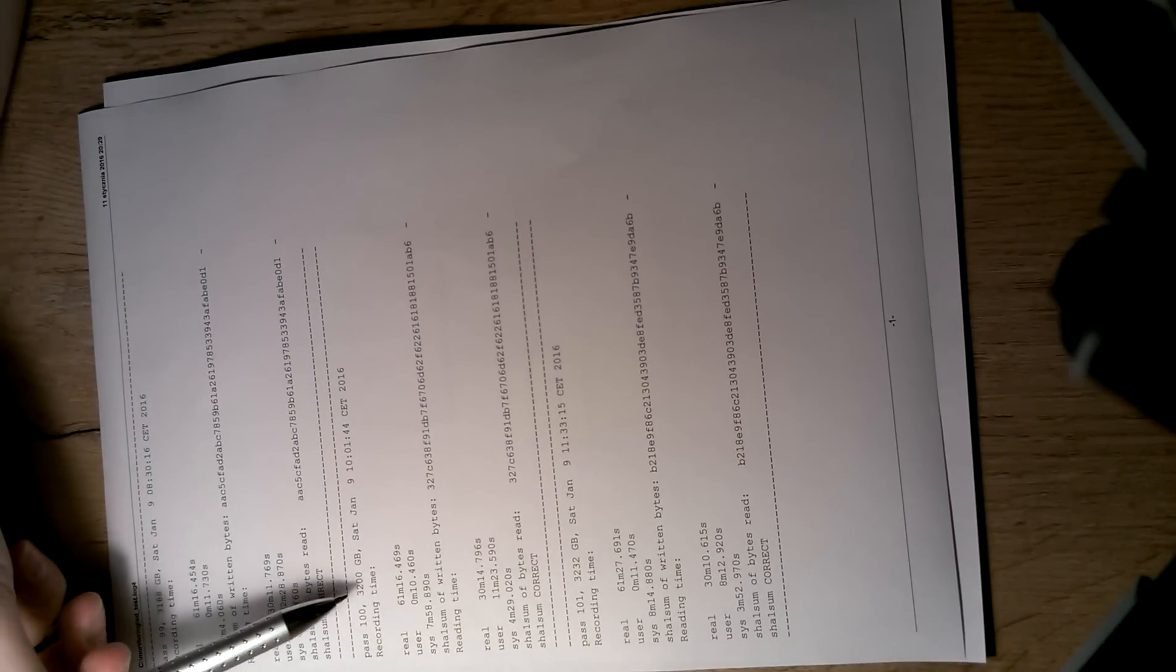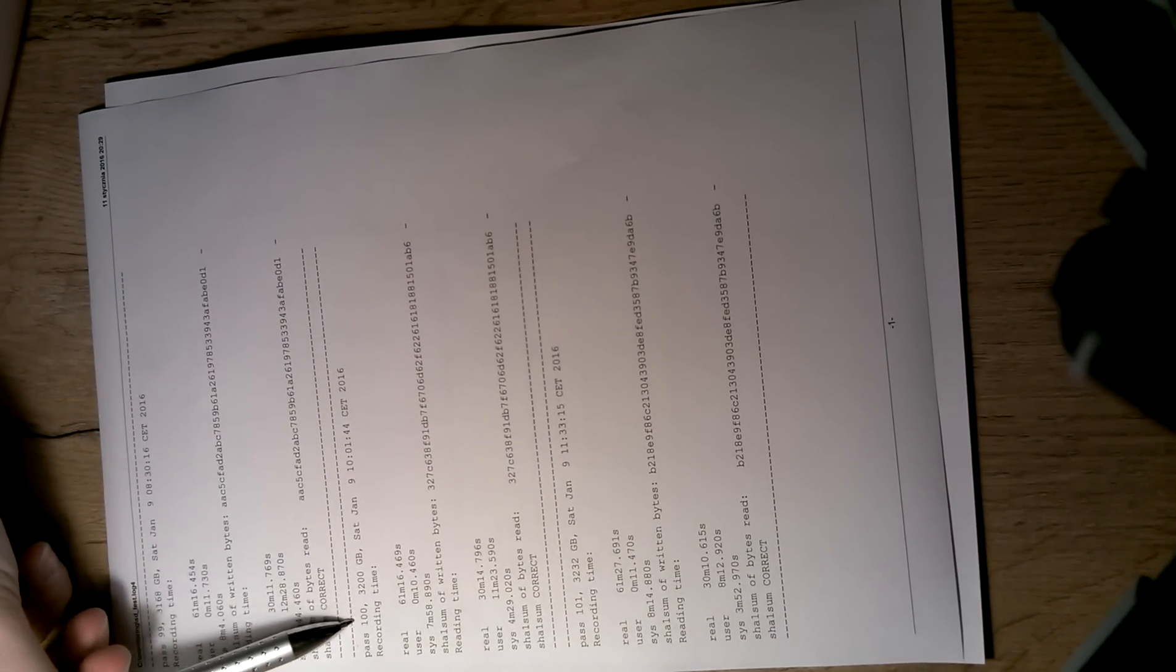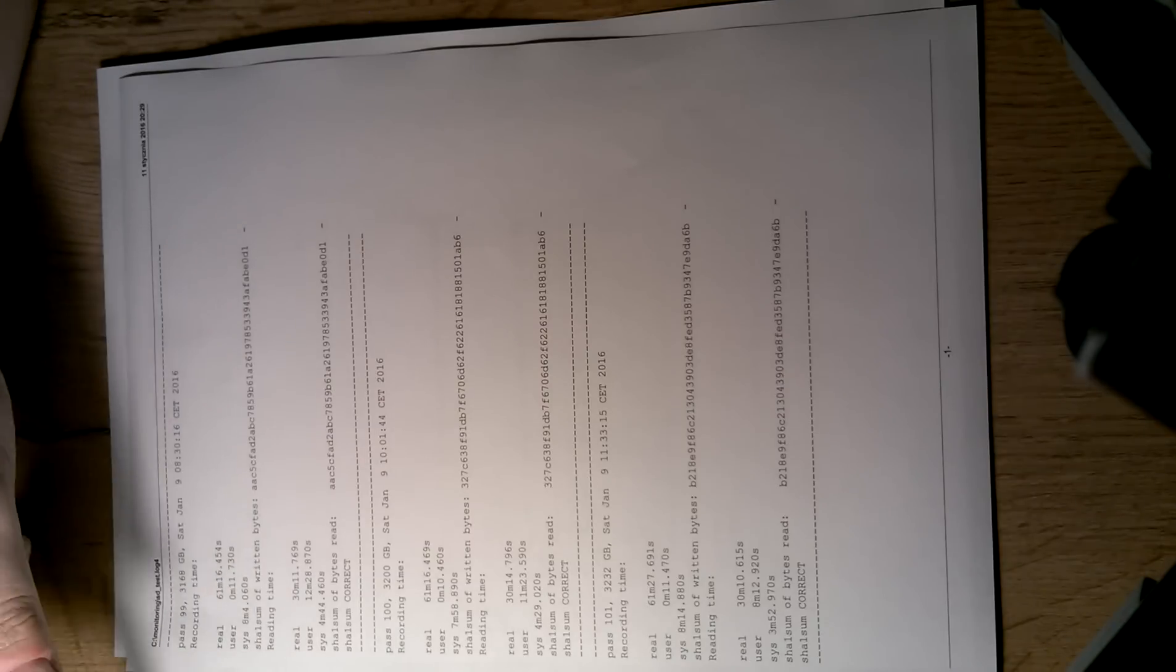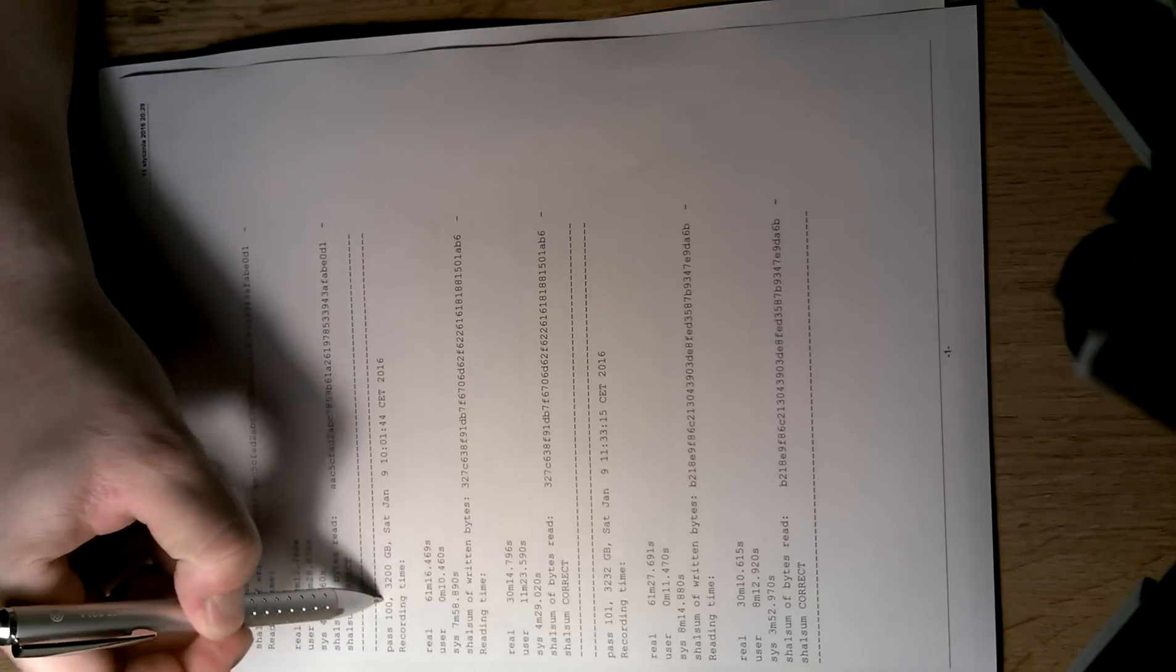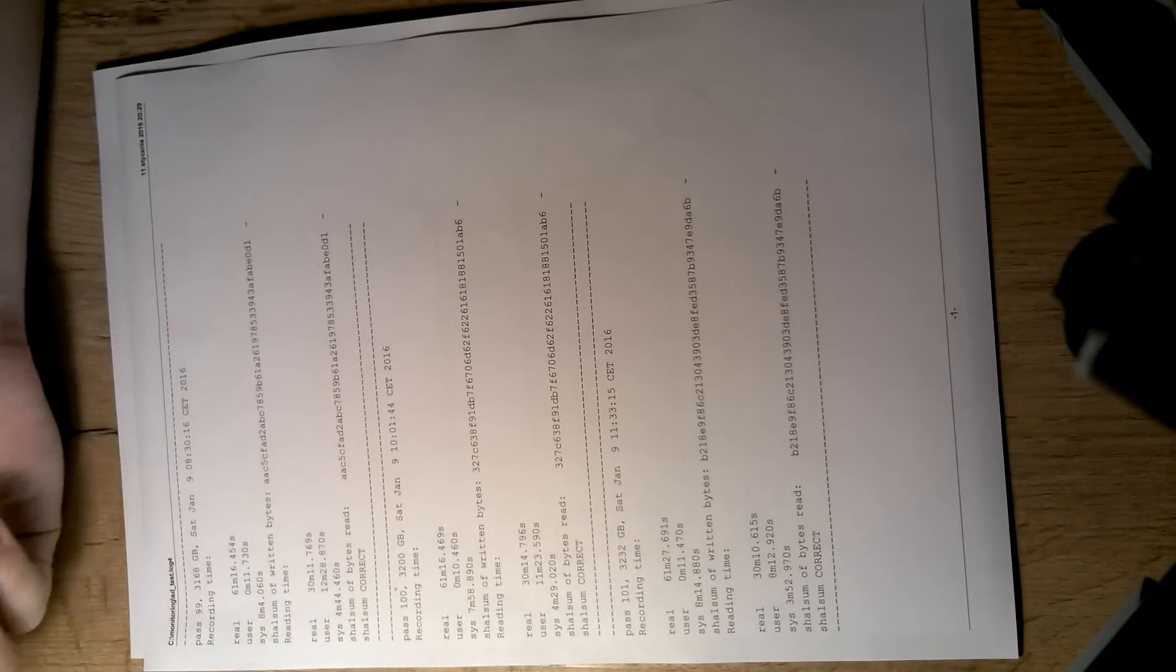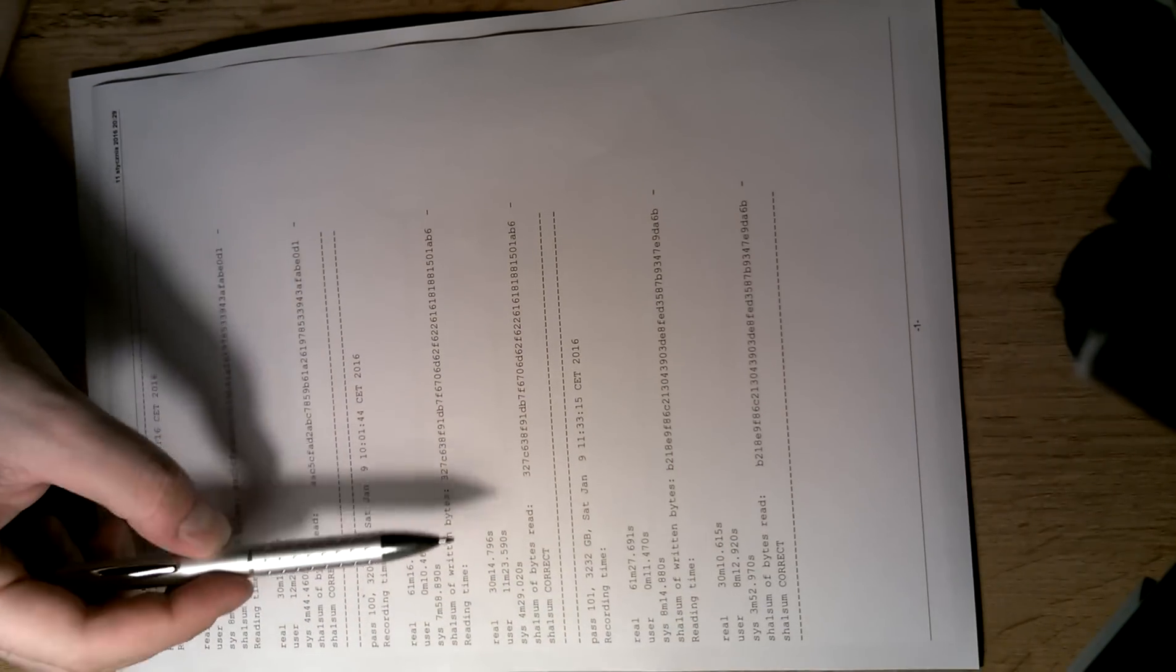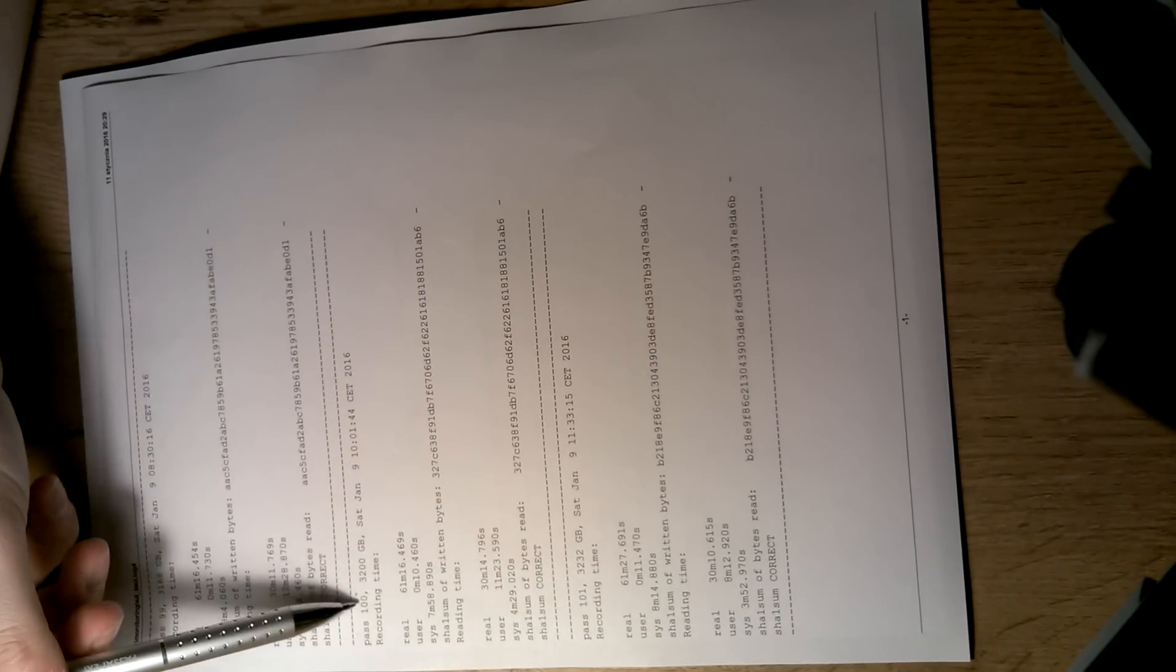So as you can see, this is January 9th. But I had like two days of testing. I did not test the card all the time. The script wasn't running all the time. It doesn't matter. But I wrote 100 times 32 gigs into the card, which gives three terabytes of data. The card is still working. As you can see, the sums are correct from the 100th pass.